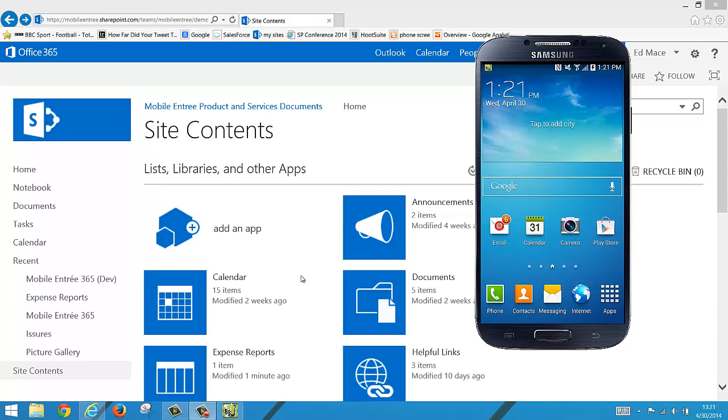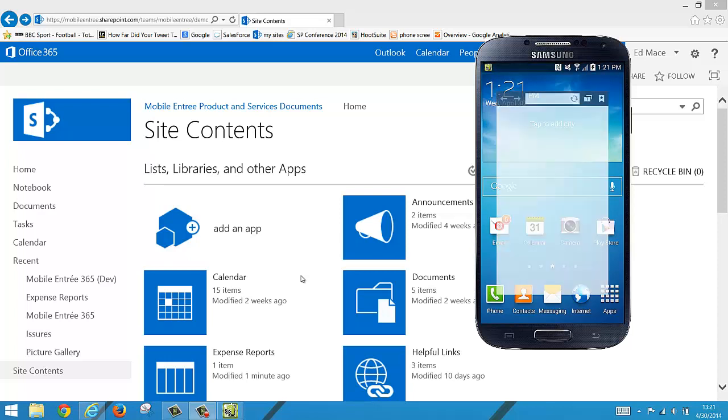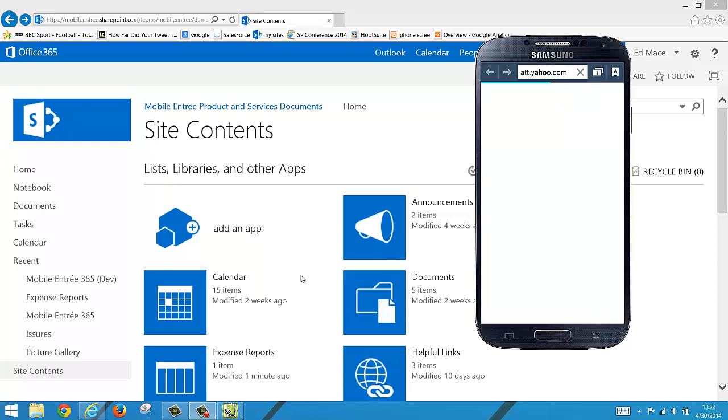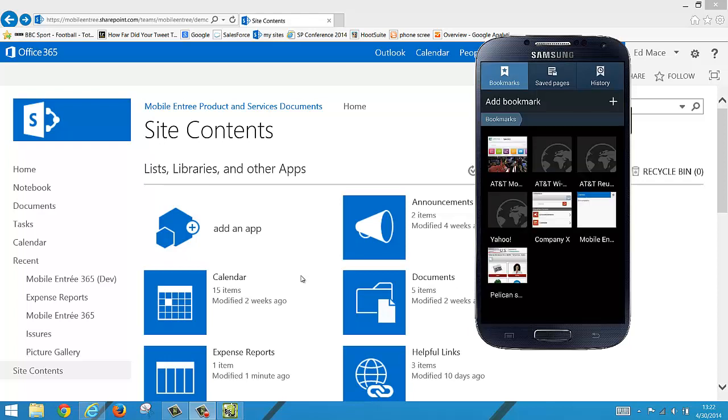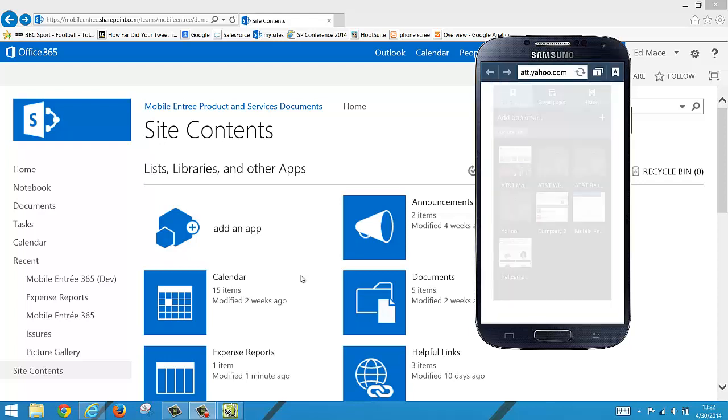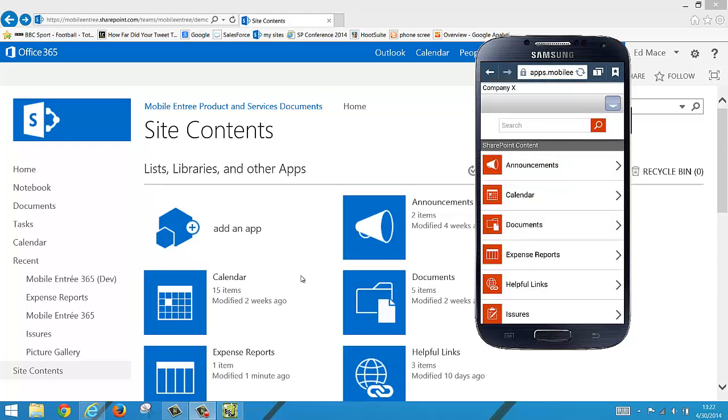So the first thing we're going to do on the phone is go to the internet and go to the bookmarks. We're going to pull up our SharePoint site that is Company X right here and we're going to go into the expense reports list.